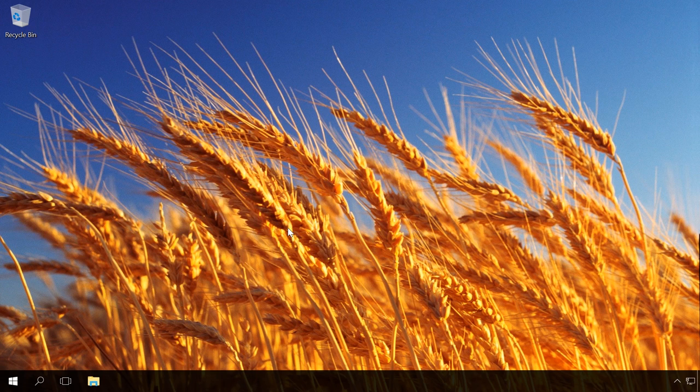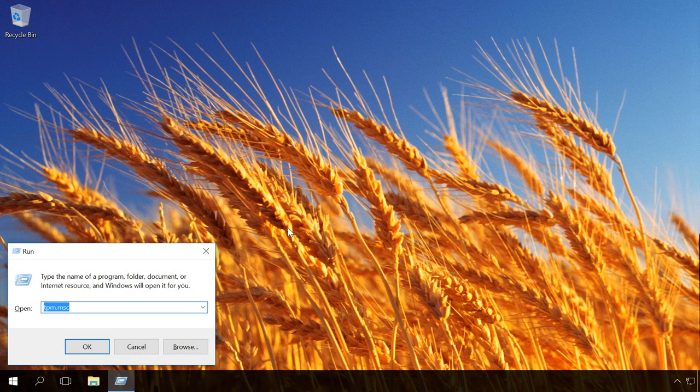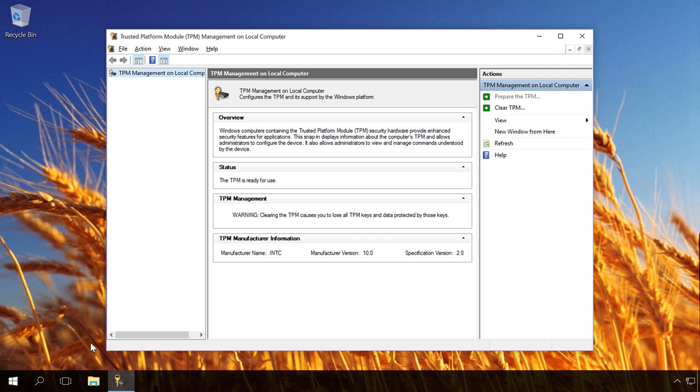You can check if your computer has a TPM module by executing the command tpm.msc, entering it in the Run field. Press Windows plus R, enter tpm.msc.